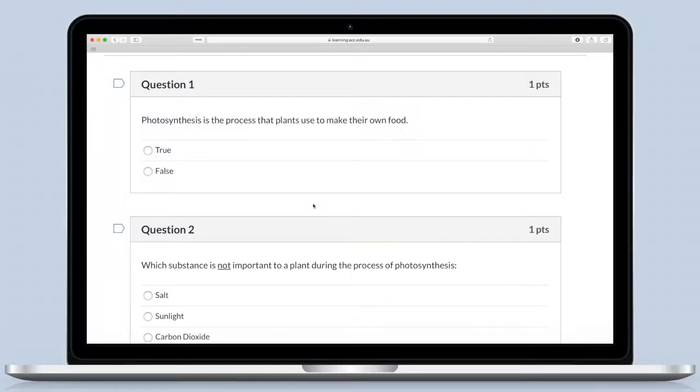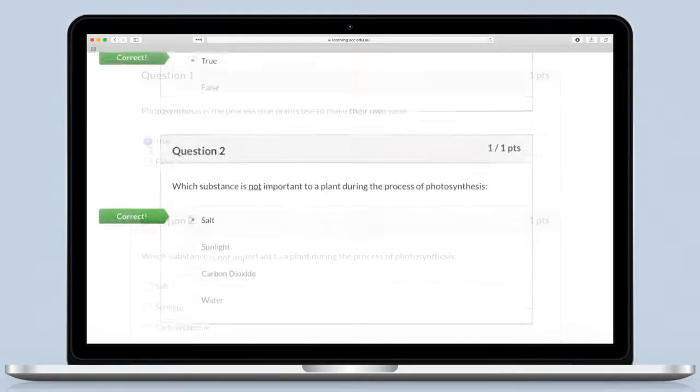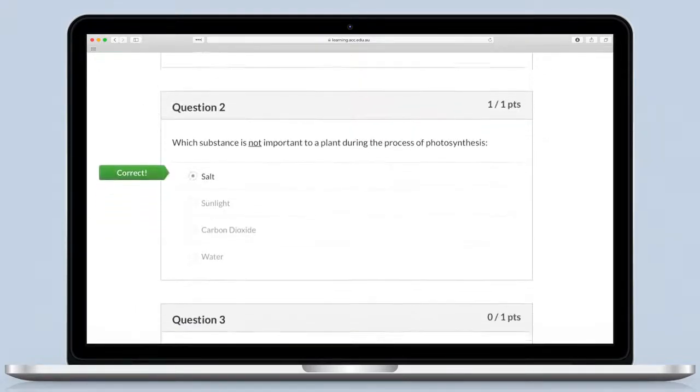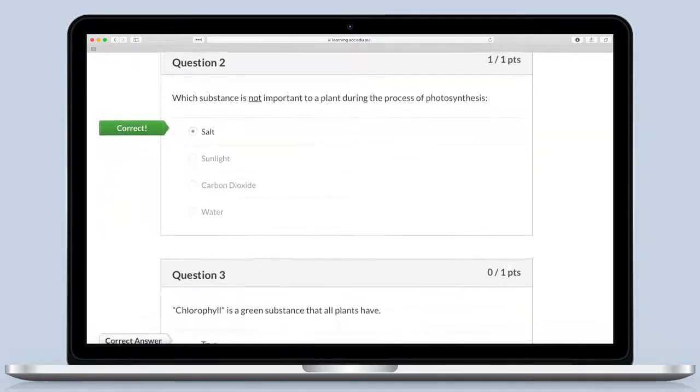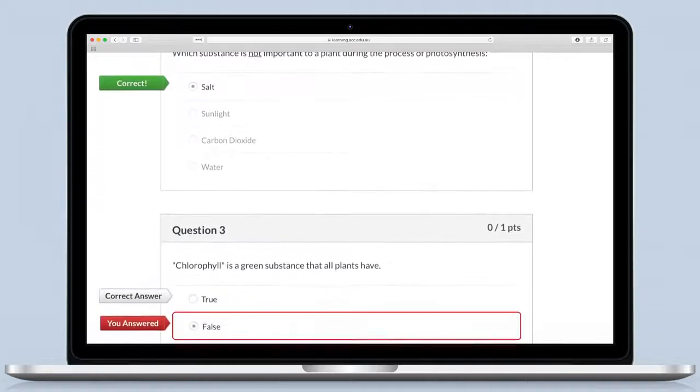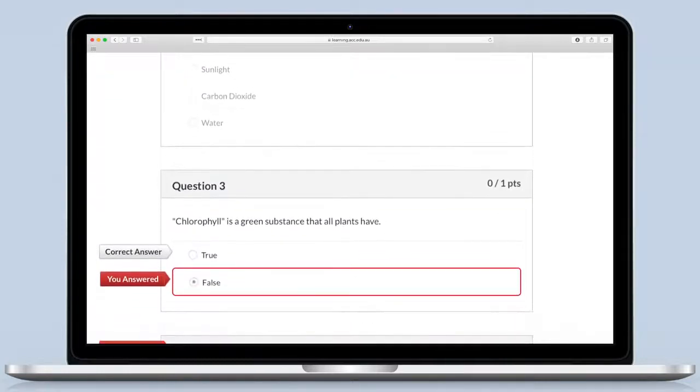After the video lesson, there is always a quiz. It marks instantly. If you get a question wrong, the system explains why straight away.